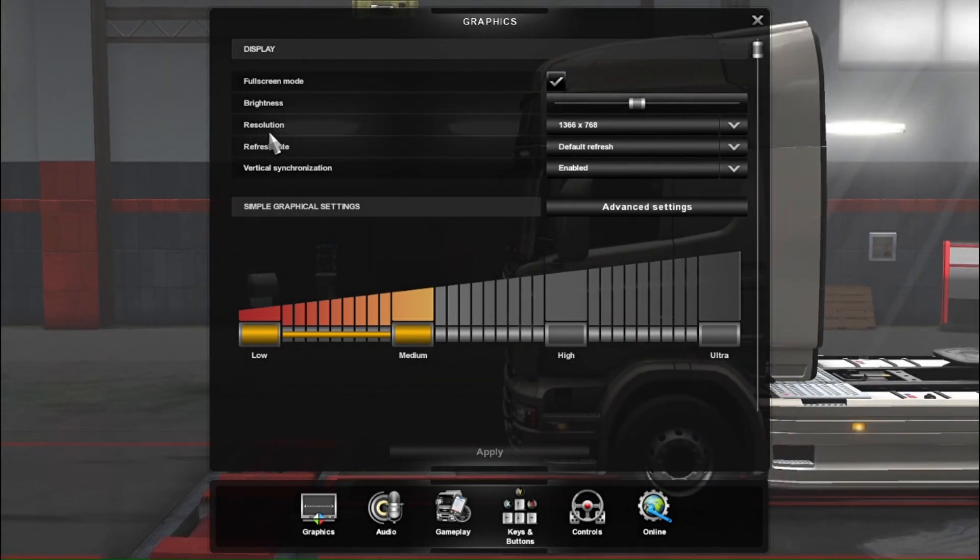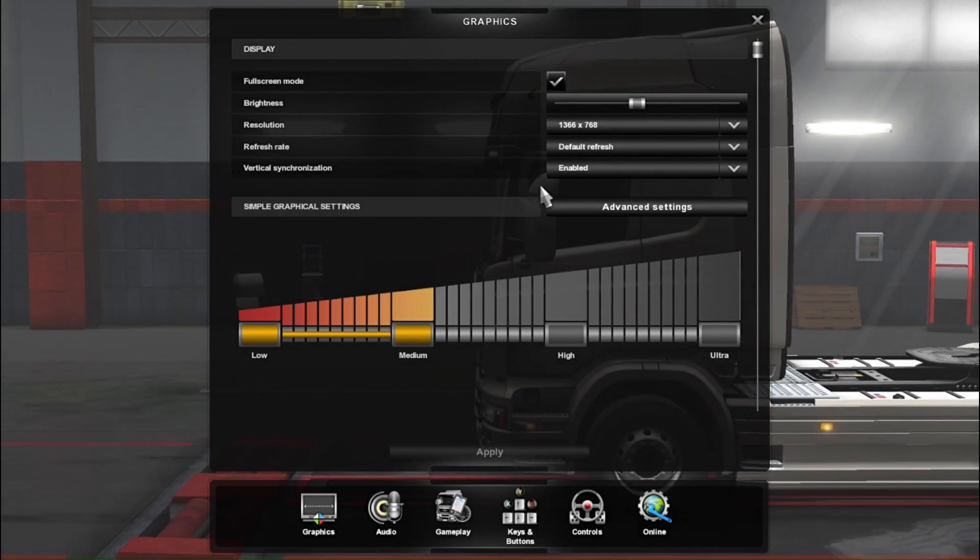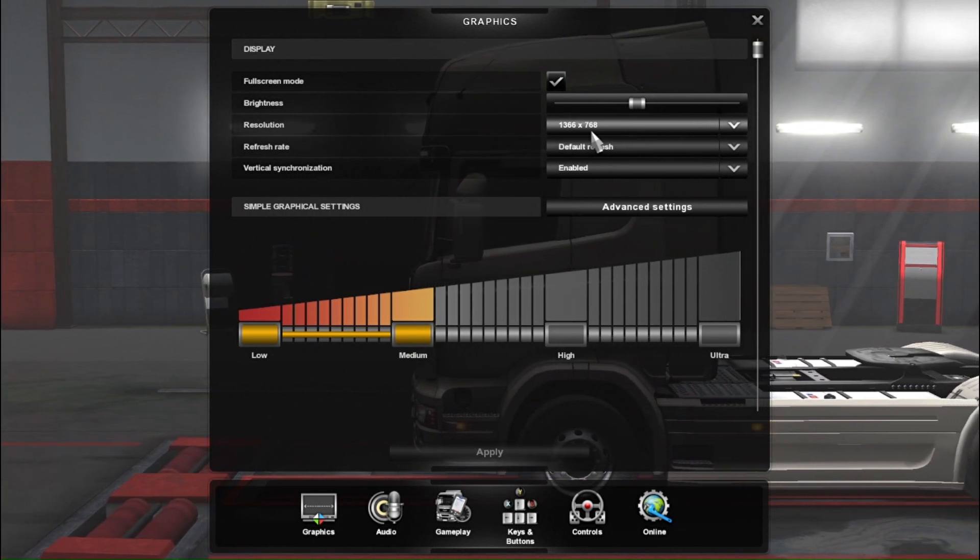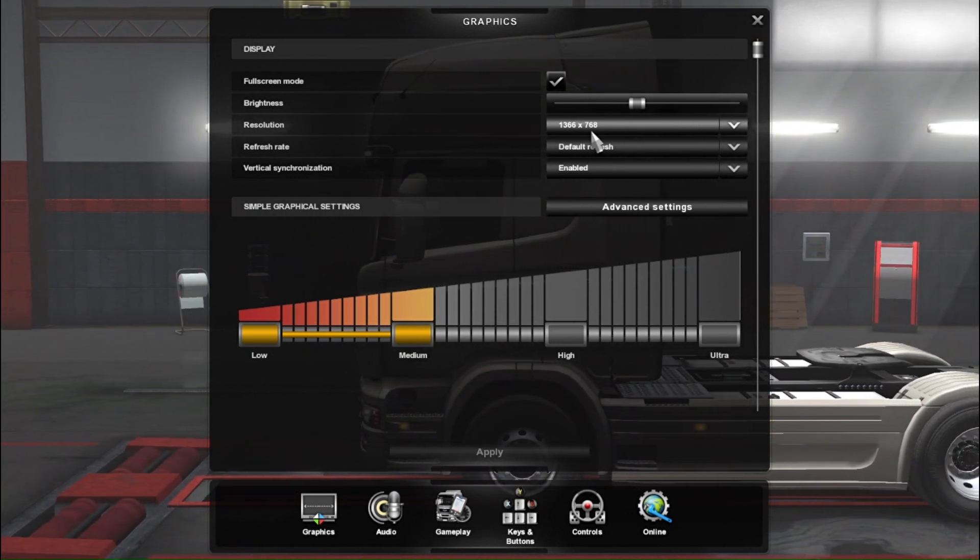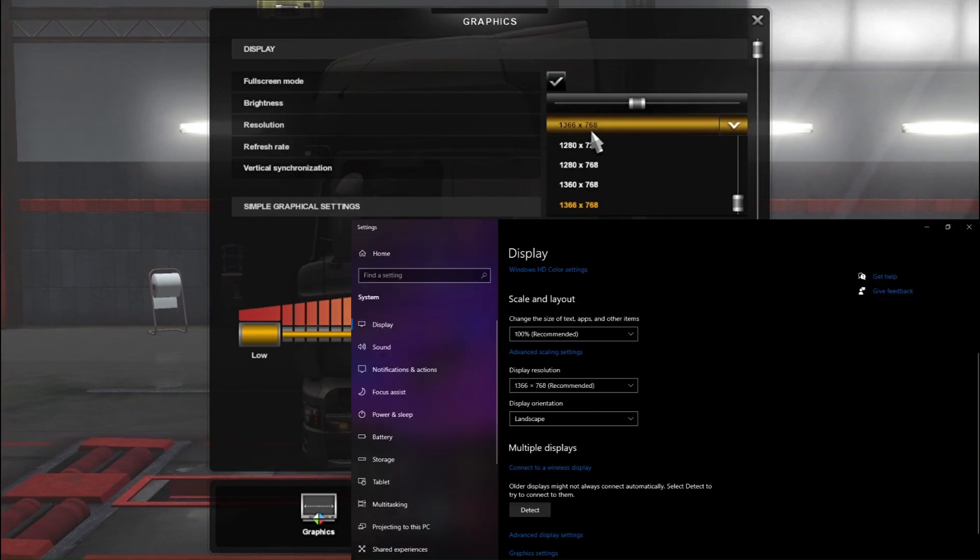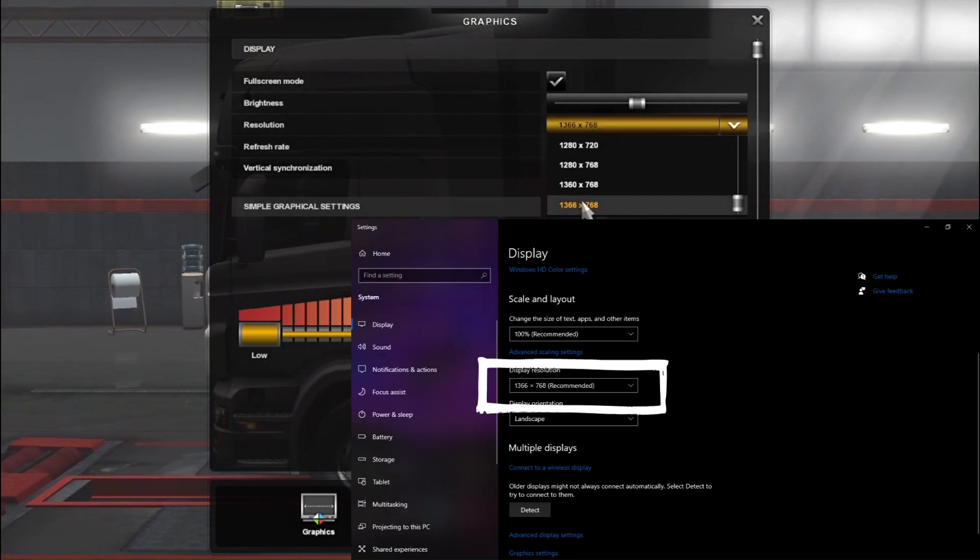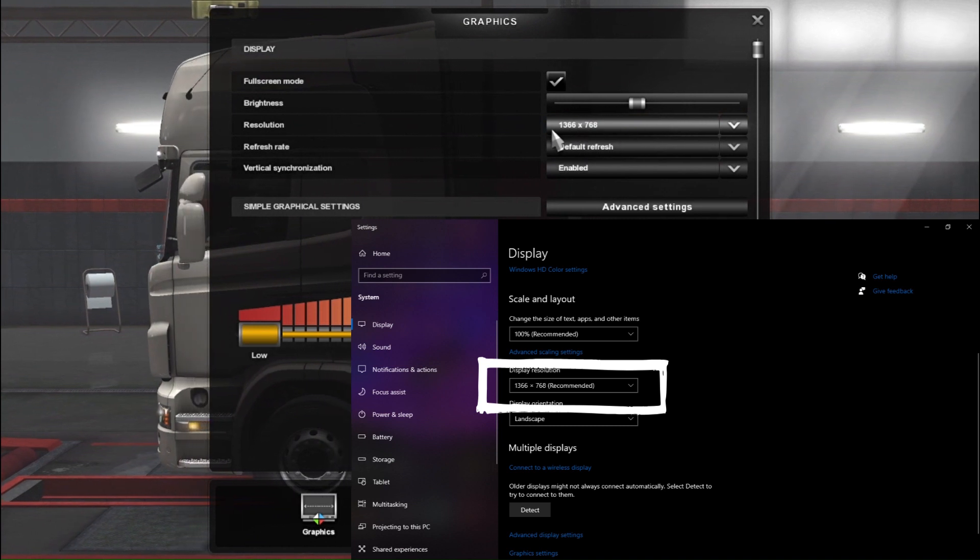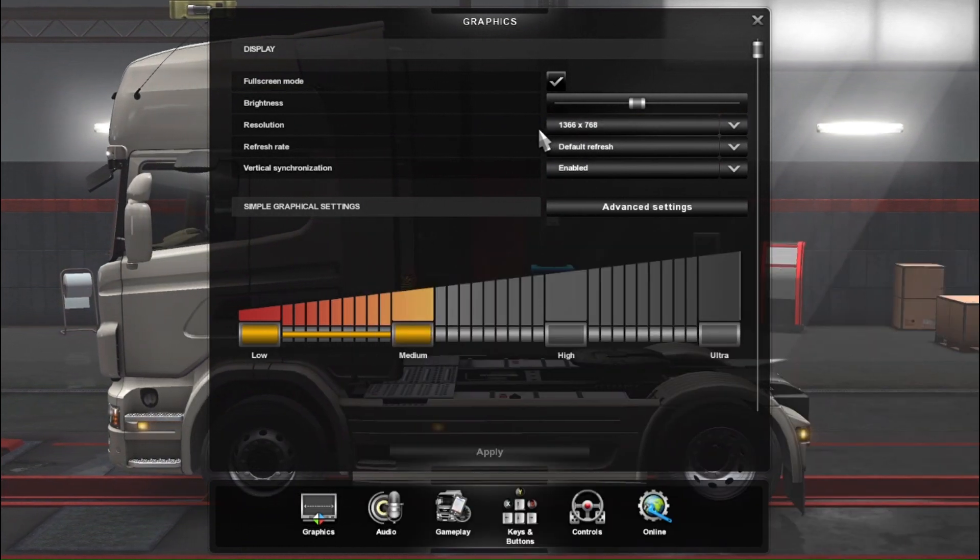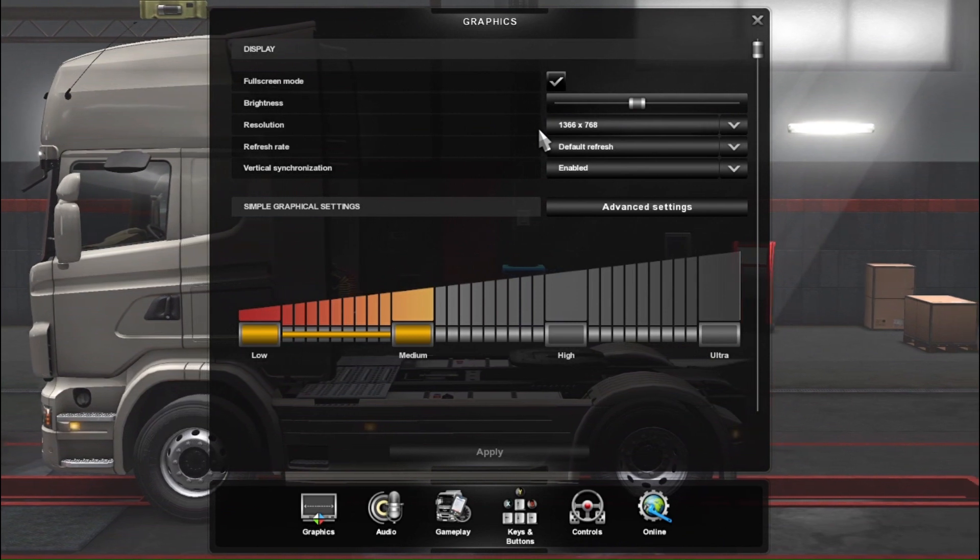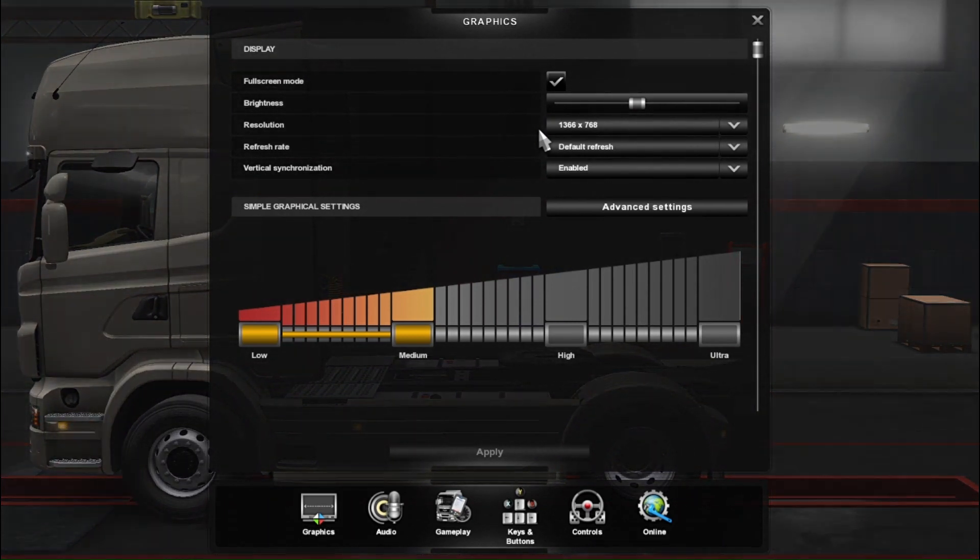For resolution, you can adjust the resolution settings. Right now the resolution is 1366. This is the ETS2 resolution, and the ETS2 tool can lag with higher settings.